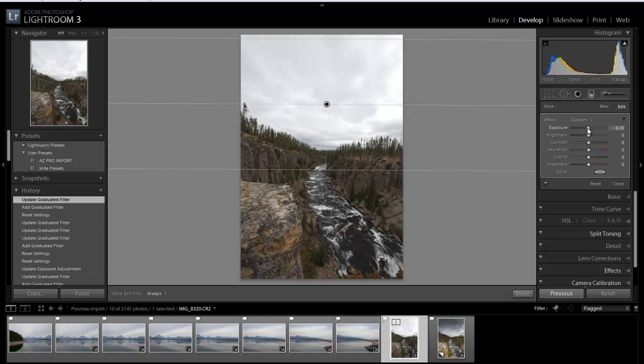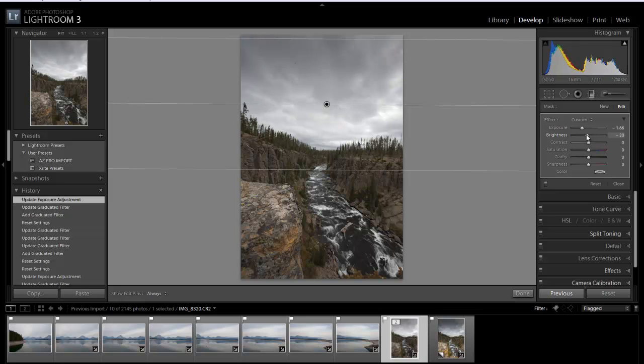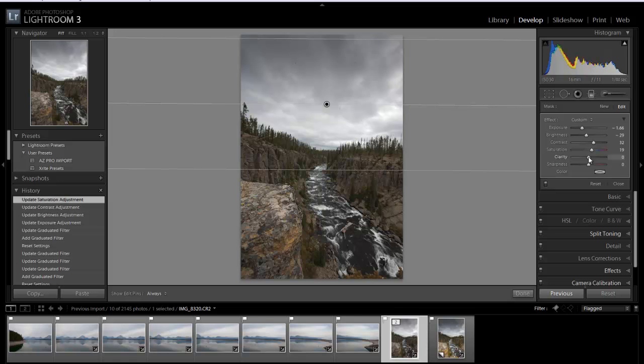So I'm going to go ahead and drop the exposure down and you can see the sky start to develop and come back in. And the brightness, we'll go ahead and darken that down just a little bit as well. We'll bump up the contrast. We can bump up the saturation just a little bit if we'd like. And then the clarity filter actually is going to target the mid-tones. And I'm going to crank this all the way up to 100.